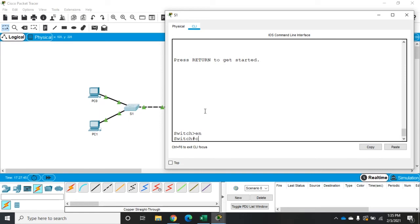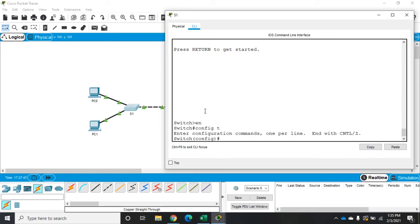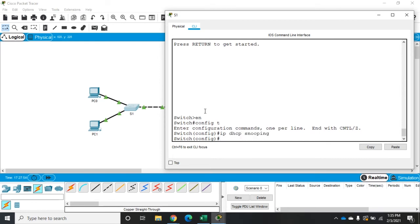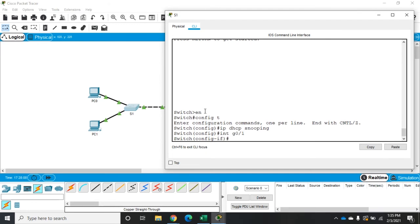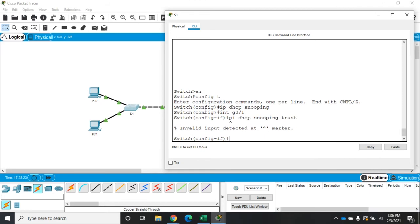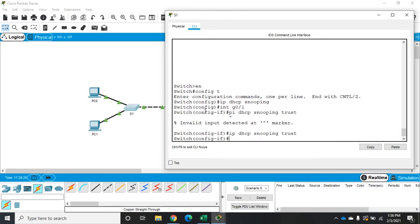In global config, we'll start by enabling DHCP snooping. The command is IP DHCP snooping, which enables the DHCP snooping process on our switch. Then we need to define which interfaces we trust. We'll go into interface G0/1 because this is where we expect DHCP offers to be coming from. Our command is IP DHCP snooping trust. That says we now trust DHCP offer messages coming back from this port.